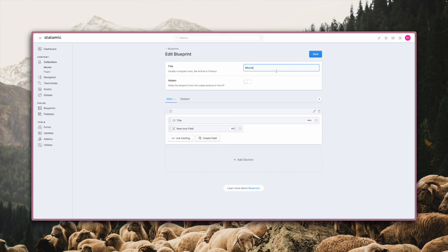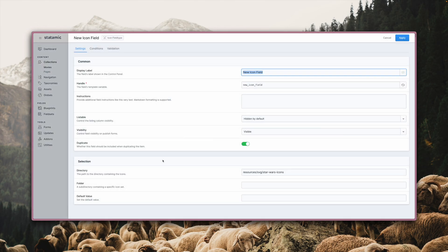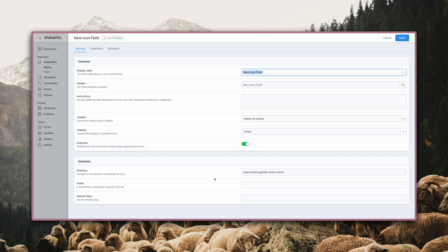Here you can see our icon field defined at a width of 50% and when we click it, you see its config options. Down here you see three options that are specific to the icon field. The first one lets you define a directory where your icons are stored. If you want to limit your icons to a specific subset, like solid or outline ones for example, you can configure it right here with the second option.